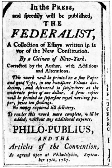August 6: The Committee of Detail report proposing a 23-article constitution is presented. August 18: A Committee of Eleven composed of Abraham Baldwin, George Clymer, John Dickinson, Rufus King, John Langdon, William Livingston, George Mason, James McHenry, Charles C. Pinckney, Roger Sherman, and Hugh Williamson is selected to address issues related to federal assumption of state debts. Issues related to the militia are referred to this committee on August 20.